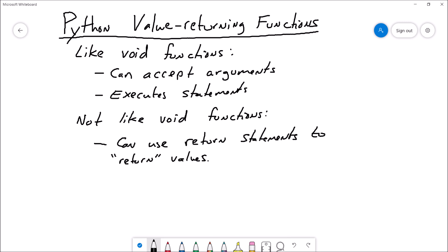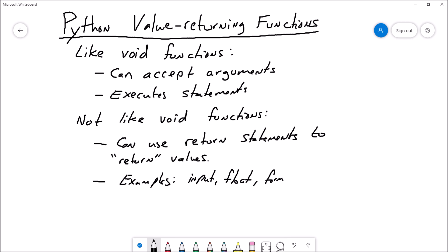But value-returning functions are unlike void functions in that they can use return statements — utilizing the return keyword — to return values. So we'll be able to get values out of the function and take a value back with us when we return to the function call. Some examples of value-returning functions you've used before are input, float, and format — these are value-returning functions because they brought a value back with them.